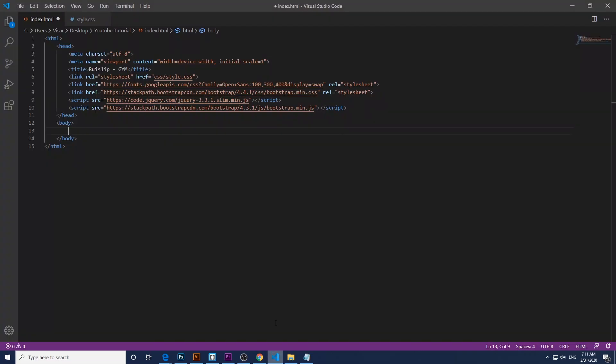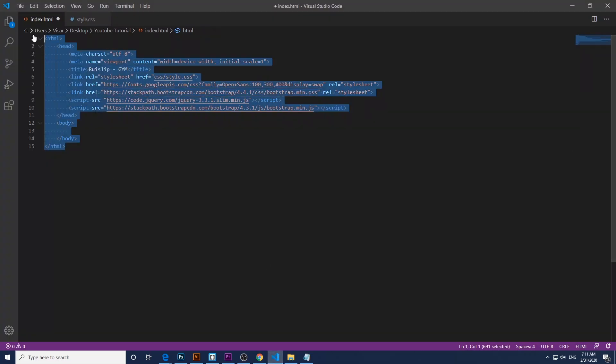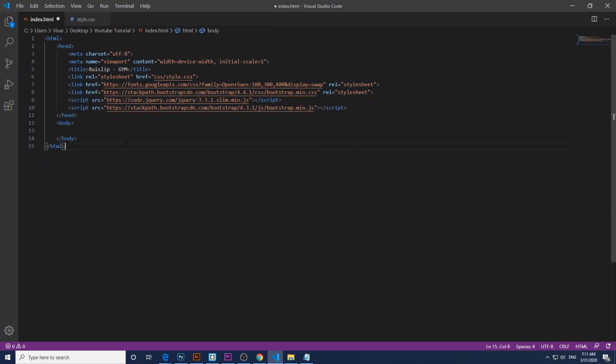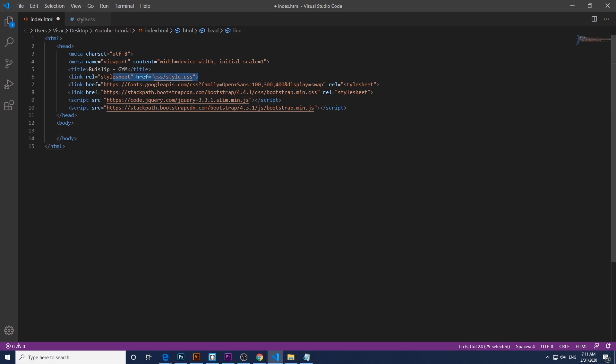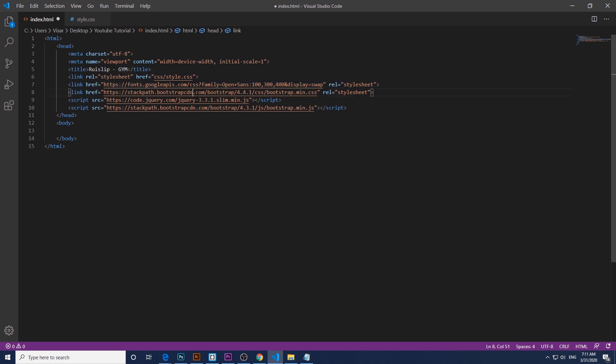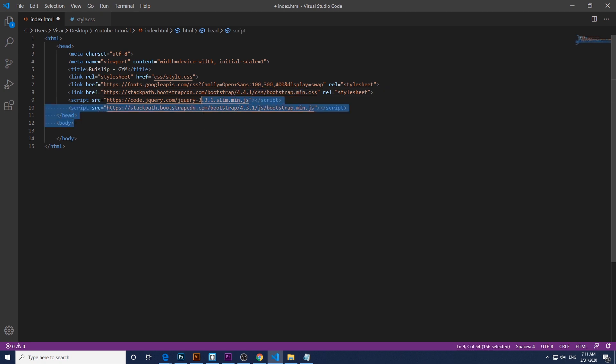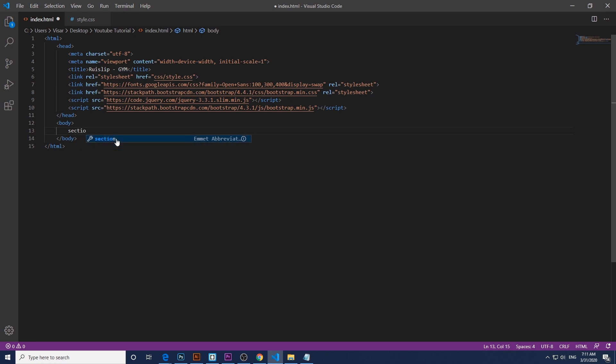So I've already created my index and I've linked my CSS. As you can see, the link to CSS, link to my font which I took from Google, link to bootstrap CSS and bootstrap JavaScript.